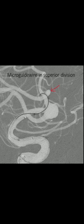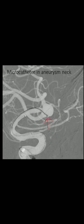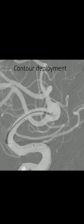We decided to place the Contour device. This is the microcatheter being advanced. We took the wire into the upper division so that the microcatheter doesn't jump. And now the microcatheter is in the aneurysm. From there we started releasing the device while gently pulling back the microcatheter.